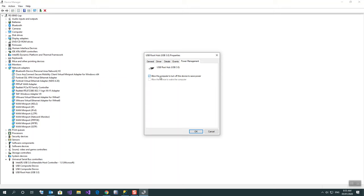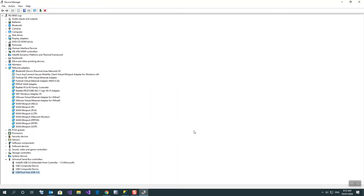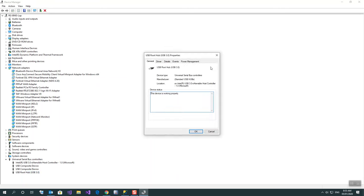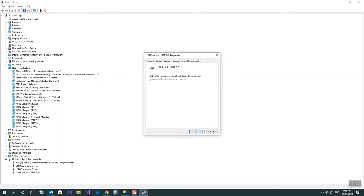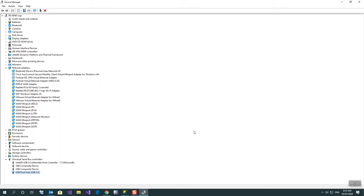This will solve your problem. You have to find all USB Root Hub entries here and disable 'Allow the computer to turn off this device to save power.' This solved my problem. Thank you guys.